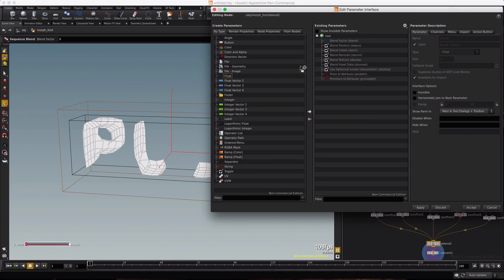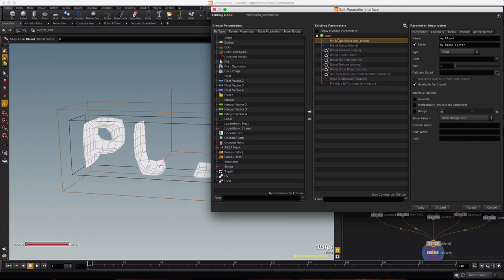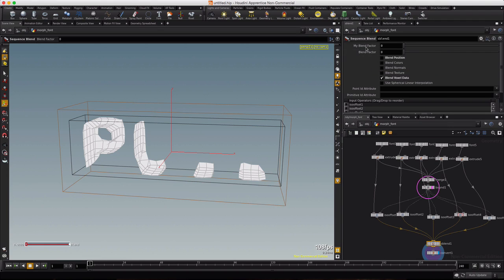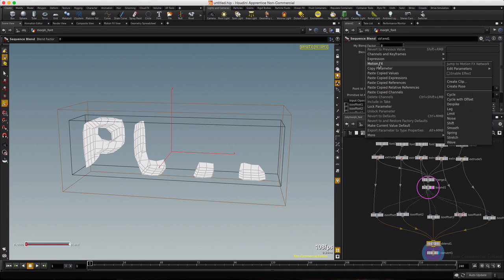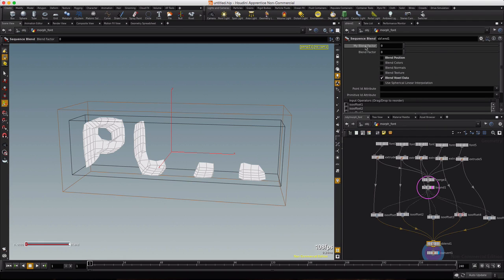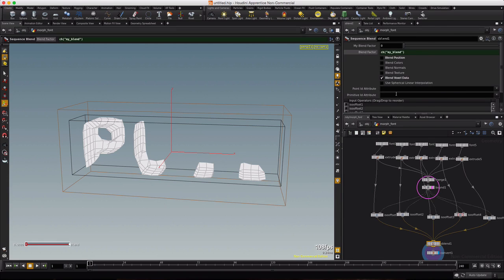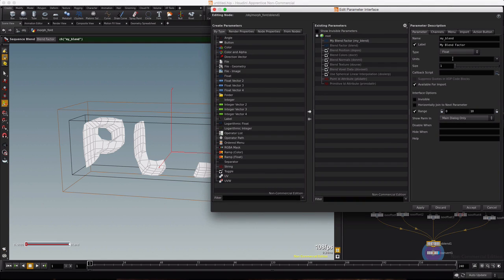We're going to drop a float into the root and we're going to call this my blend factor. And I'm just going to drag it up so it's near the one we're referencing. So what I'll do is I'll copy this my blend factor and then paste it into here as a relative reference.